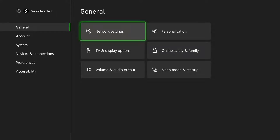Welcome everyone. You may be in a situation where you're trying to connect to the network and you receive this error saying cannot connect to DHCP service. You may get this with Ethernet or Wi-Fi. I'm going to show you how to fix it.